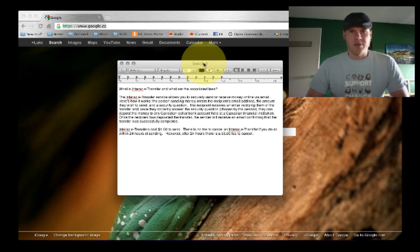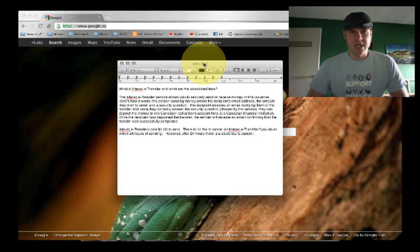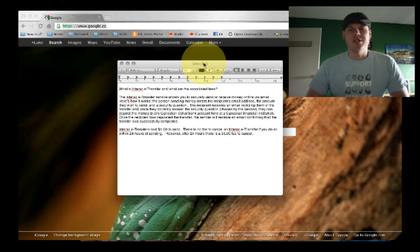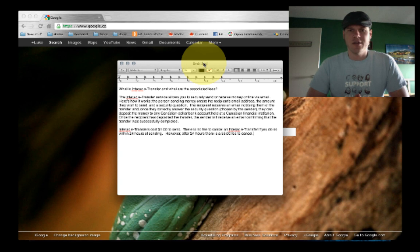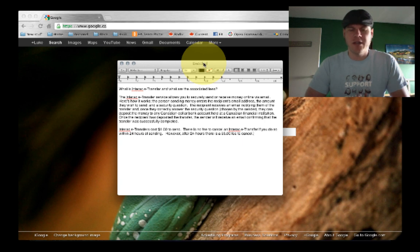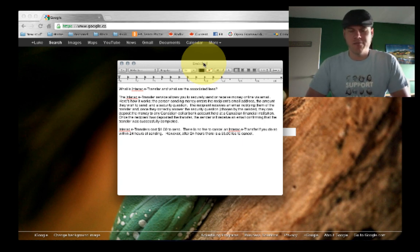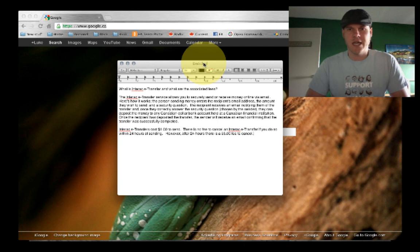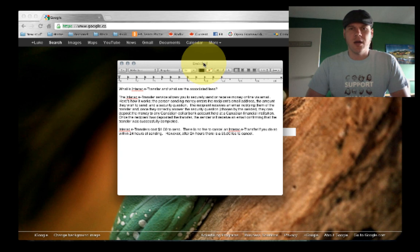Basically how it works, the person sending the money enters the recipient's email address, the amount they wish to send, and a security question. The security question is case sensitive and there's spaces or things like that in it. You do need to be aware of that, otherwise it can be frustrating for the person to guess your security answer.